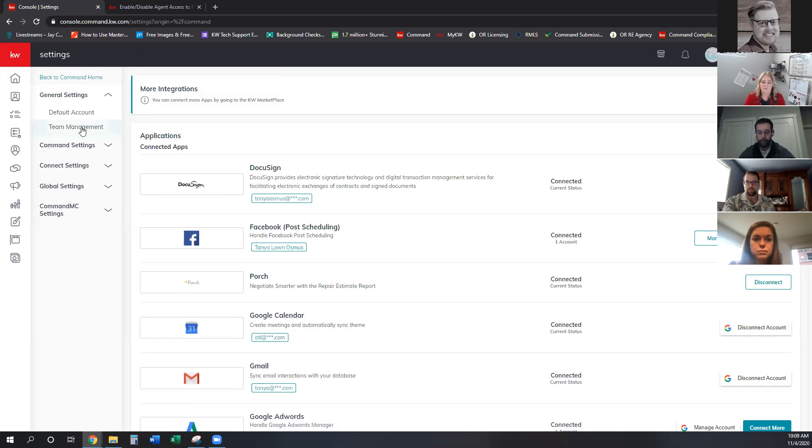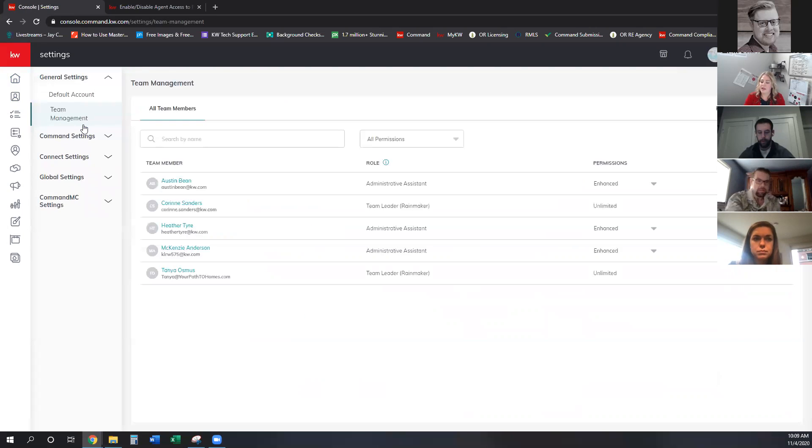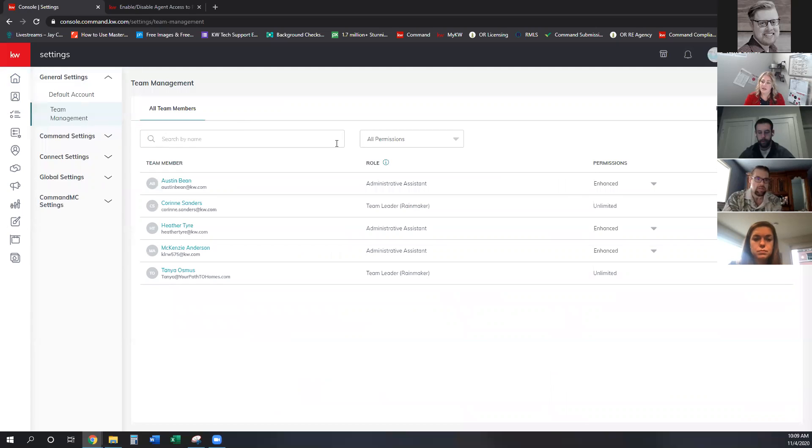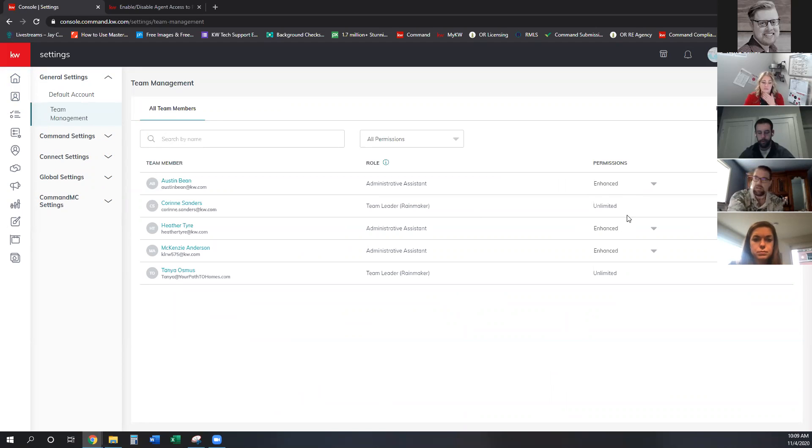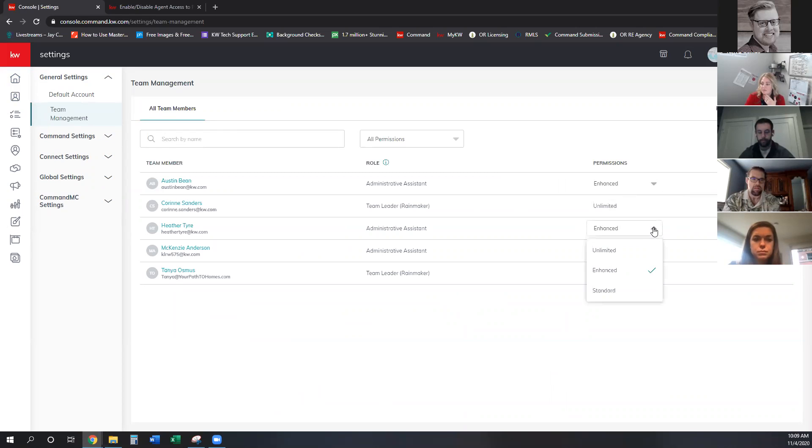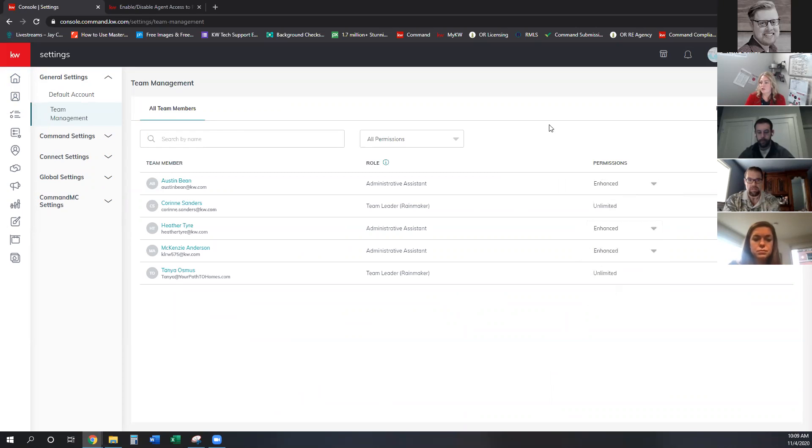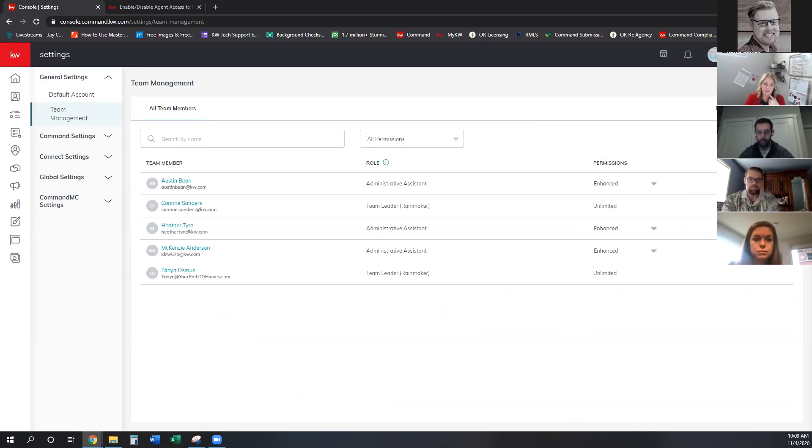The Rainmakers are the only ones who can actually do this unless the Rainmaker has given enhanced permissions to someone on the team to where they can, then allow or not enhanced unlimited. So there's unlimited enhance and standard and that each of those permission levels show you what they're allowed to do within the command, the team command, there's a guide to guided tour up here that you can walk through to see how it works and what each thing does.